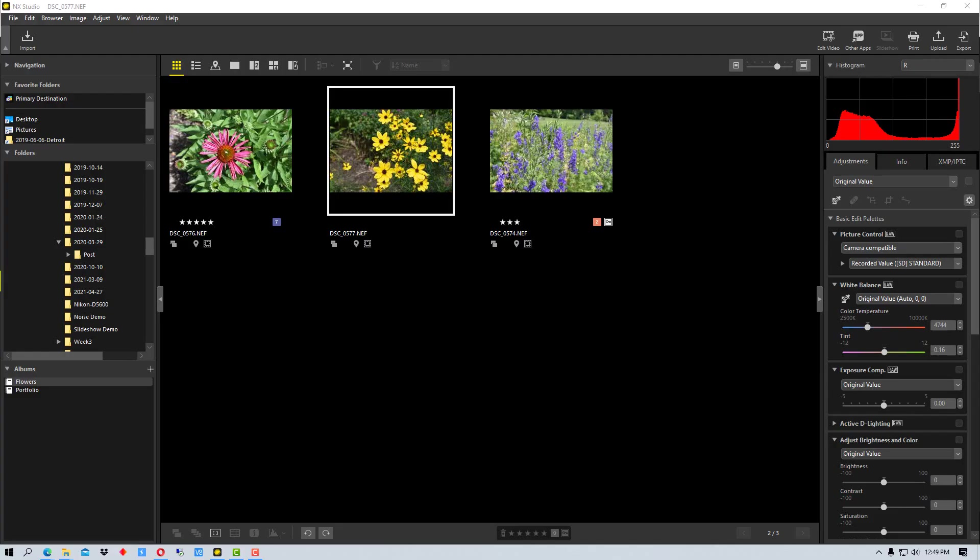Hey everybody this is Dean and welcome to PhotoBlue. Today I'm going to show you how to use Nikon Image Space with NX Studio by Nikon.